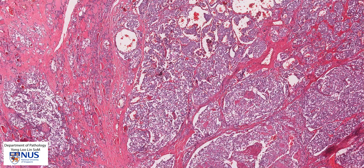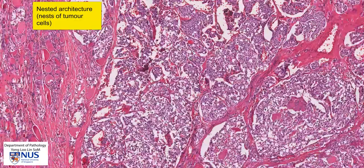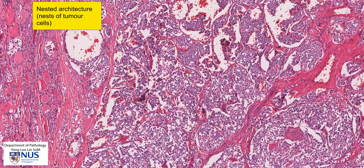The architecture of the tumor is forming nests, so we can see these solid nests of cells — rounded nests and sometimes larger sheets — and in between the nests there are a lot of small congested blood vessels.